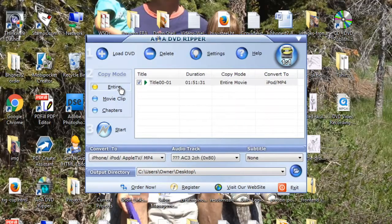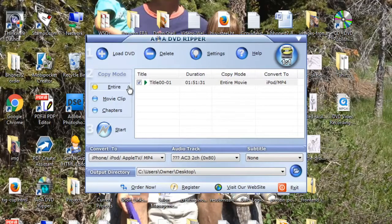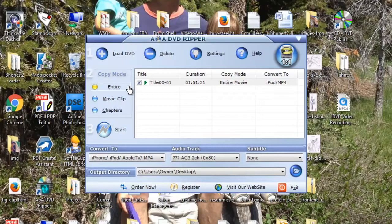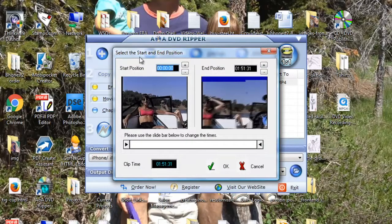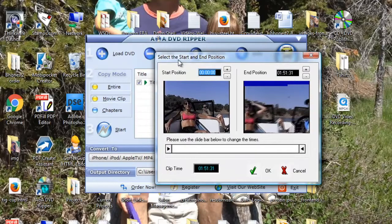I cannot do the whole thing, the whole video file. I don't have the full version, but I don't need it. So I'm going to click movie clip.